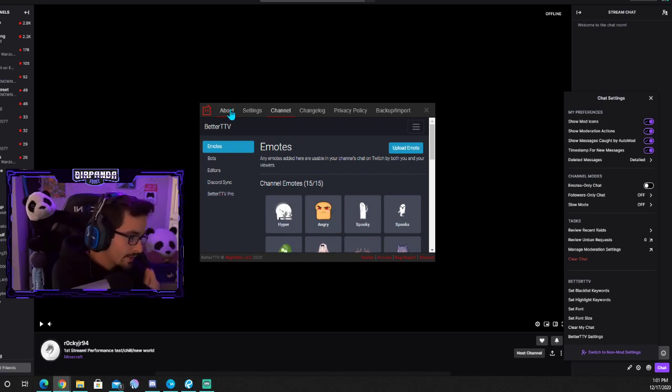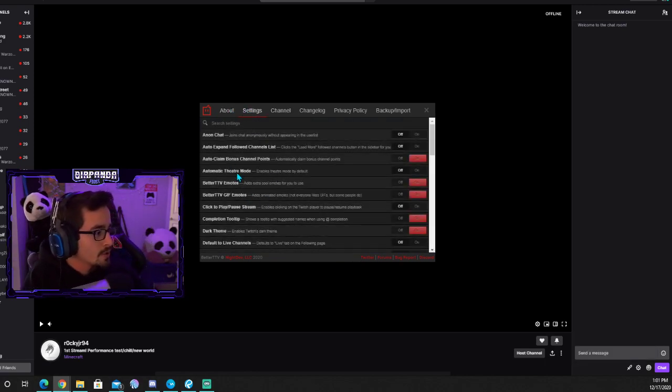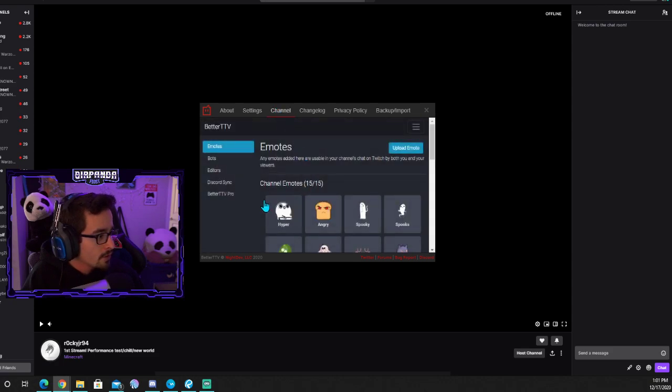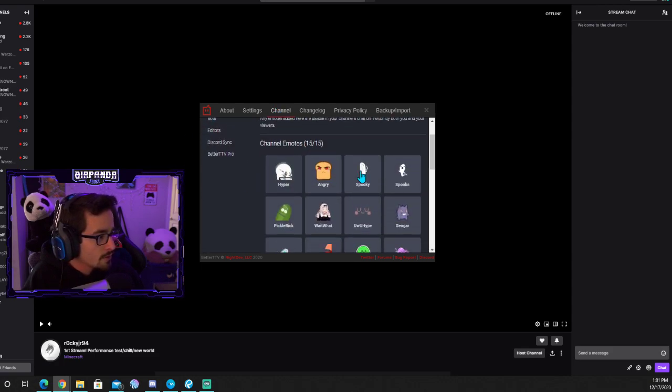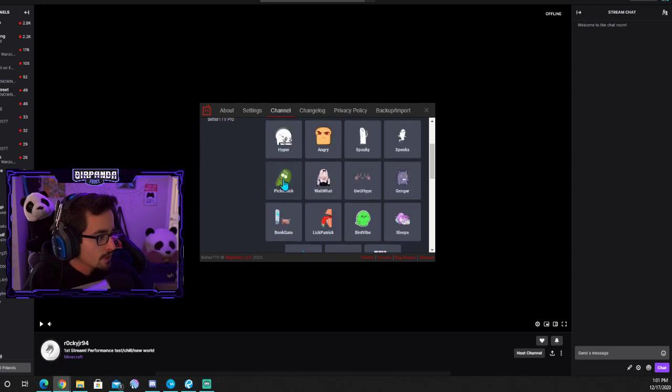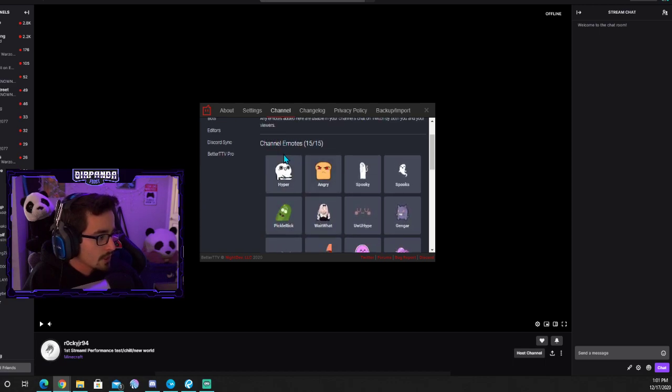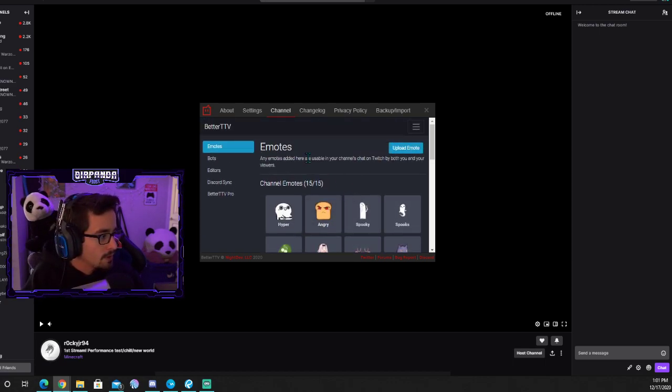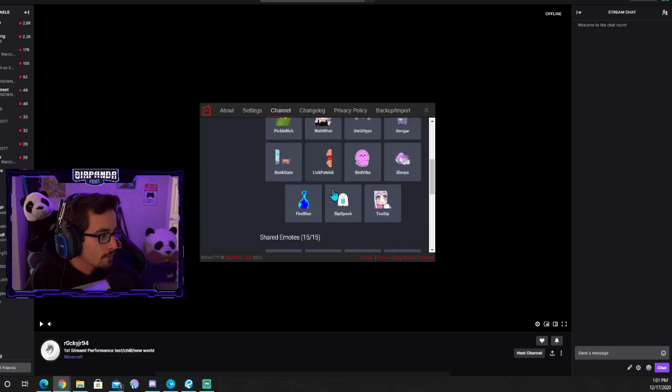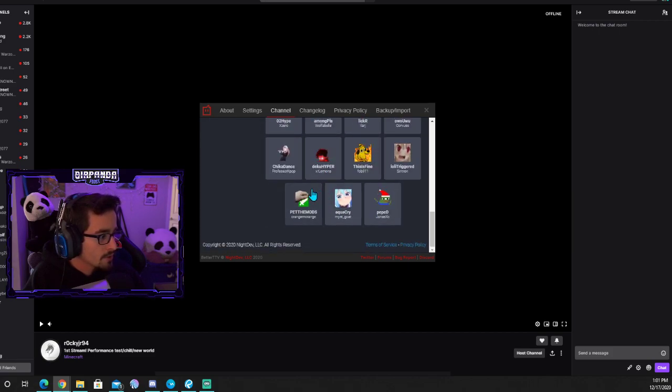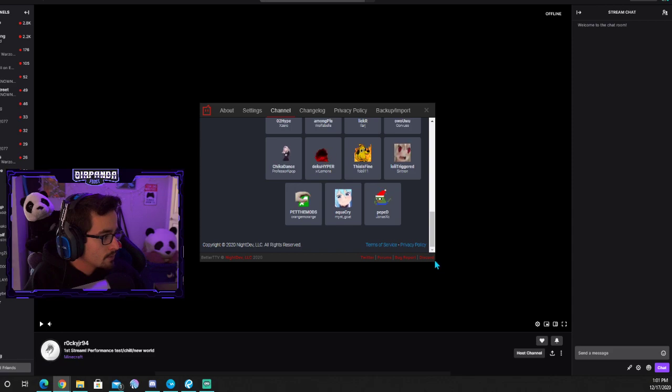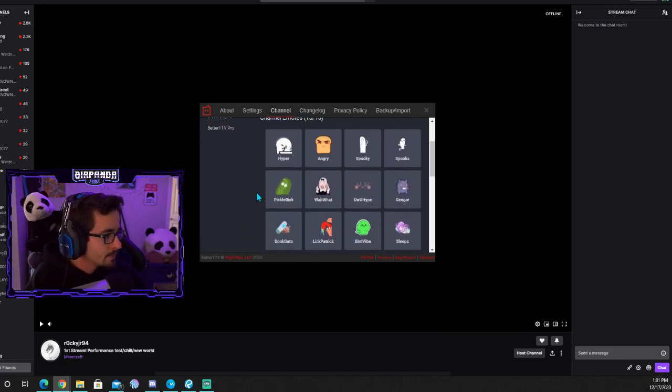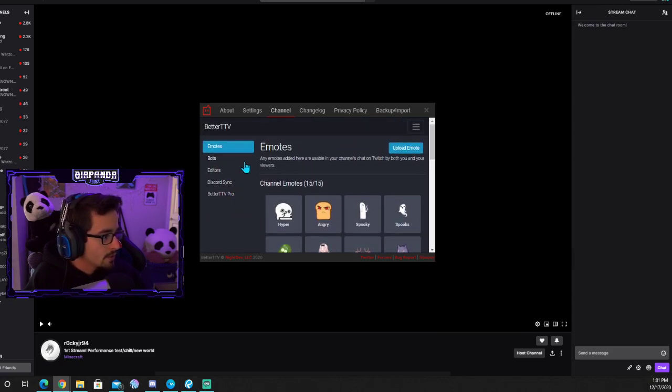Once you come over here, it opens you up on the settings page, so click over to channel. Once you get to channel, if you look at emotes this will all be blank. The top section is emotes that you can upload personally - they have to be your emotes. The bottom section, you can add up to 15 shared emotes from the bank of emotes on the extension.